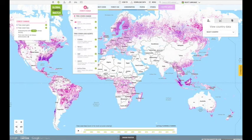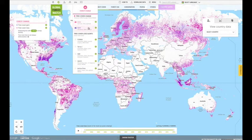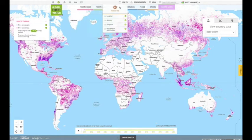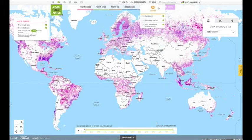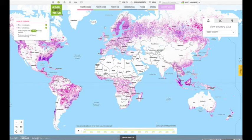As you'll notice, tree cover loss and gain data is displayed by default. Using the tabs across the top of the map, select the data layers you want to display.